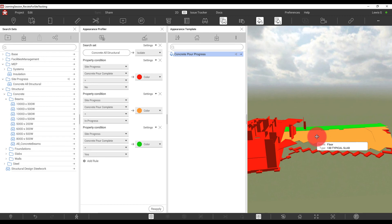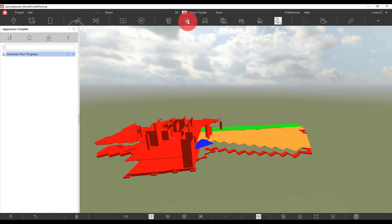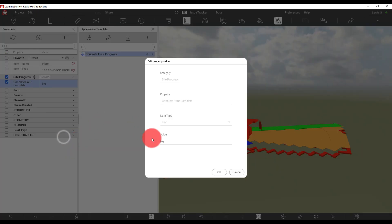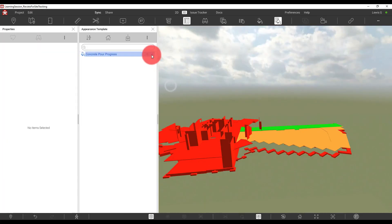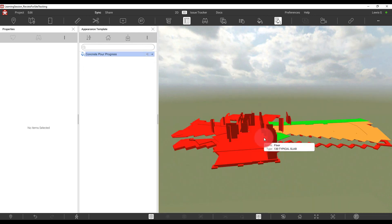It definitely makes sense to set this up first on the PC version — it's just easier with a bigger screen, mouse, and keyboard. But editing the custom property out on site on the tablet is really simple, no different to the PC. I can select any component, go to Properties, find Concrete Pour Complete, right-click, choose Edit Custom Property, change it to Yes, click OK, then re-activate the template by going home and applying it again — and it's changed color. Really easy and quick to start tracking progress on projects with very little effort.